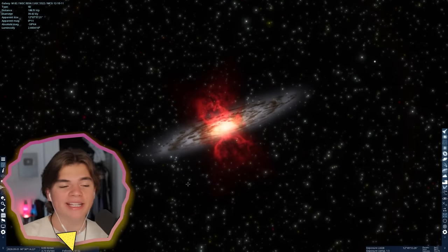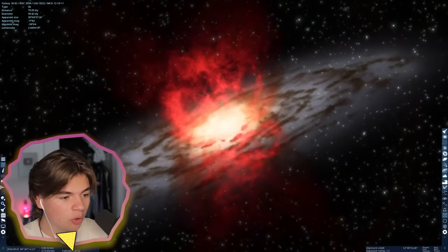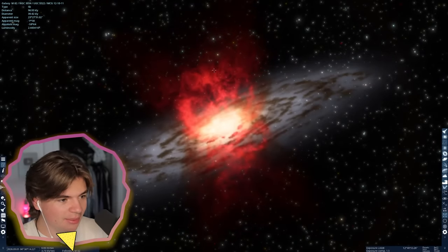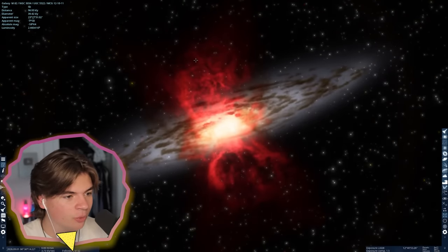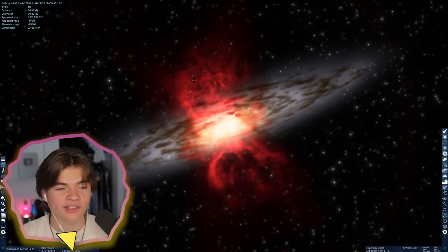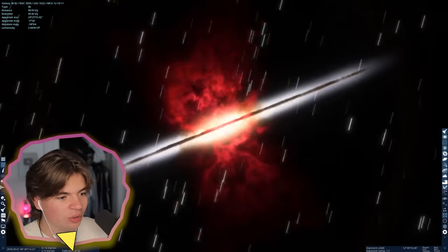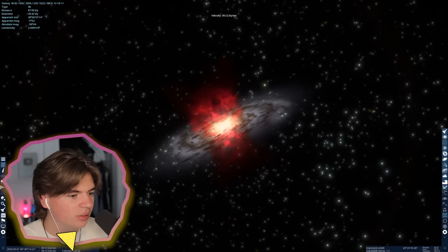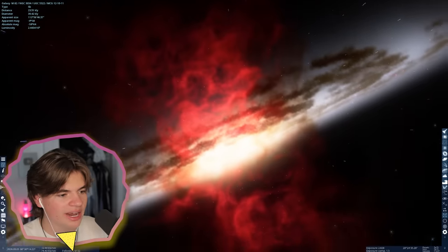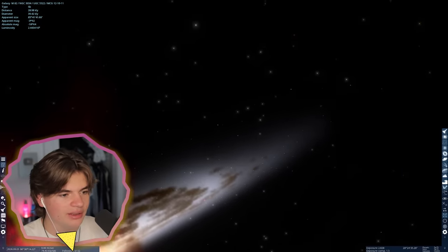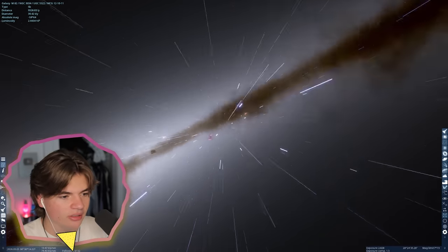Next we have this cool-looking galaxy, which is M82, also known as the Cigar Galaxy. It's like a normal-looking galaxy, but then it has these really vibrant red funnel things coming out of the galaxy - that is so cool to see. Let's go find one on the edge so our night sky will show these giant red pillars.